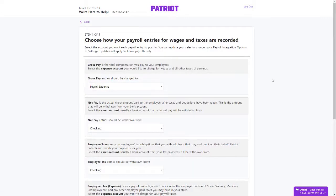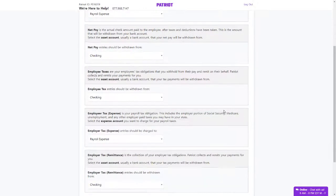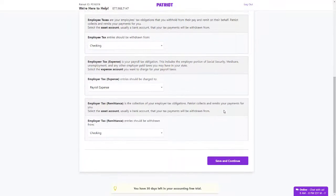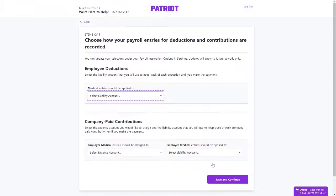Next, choose how your payroll entries for wages and taxes are recorded. This includes gross pay, net pay, and employee and employer taxes. By default, we have made account selections for you. However, you can change this as needed. Click Save and Continue.